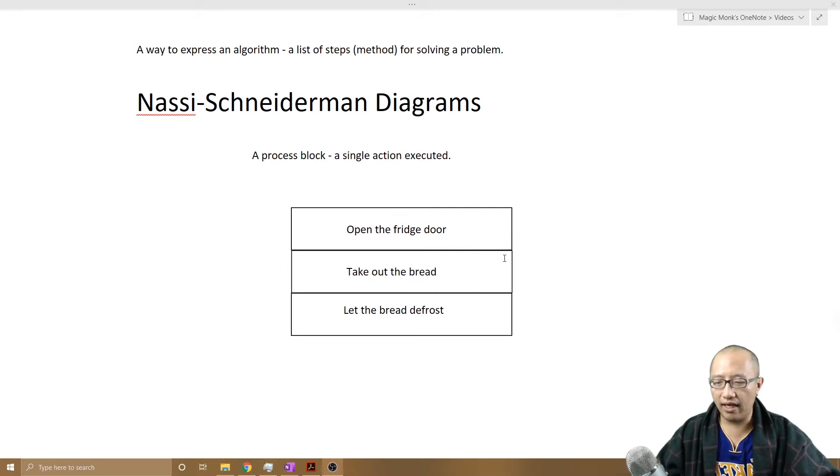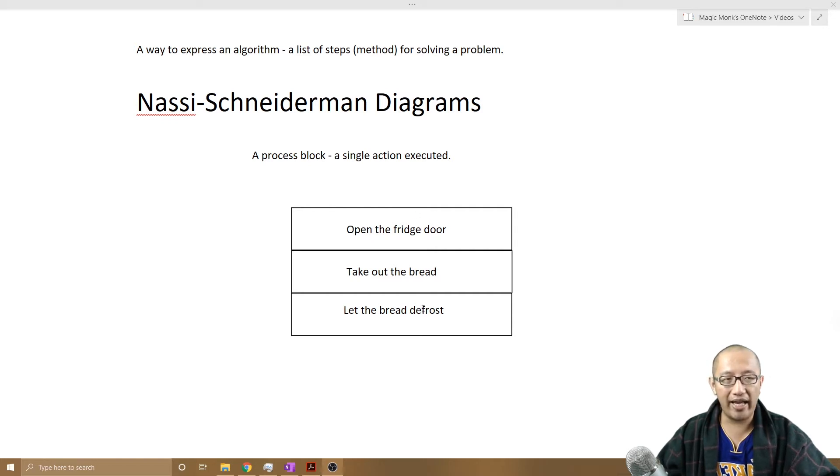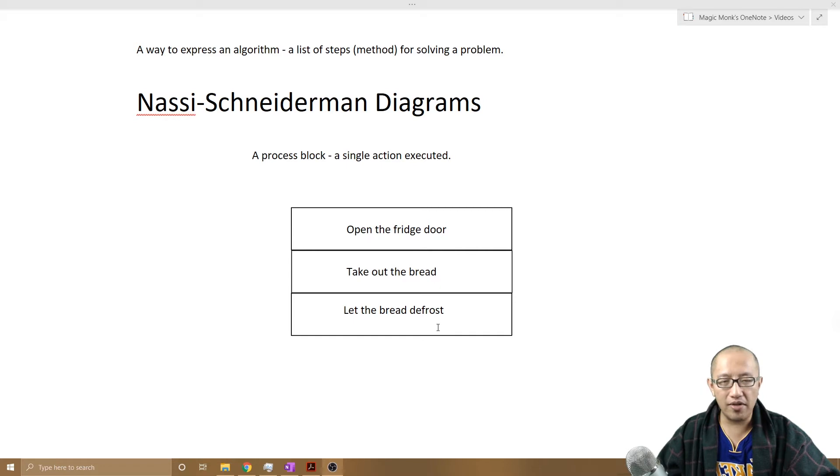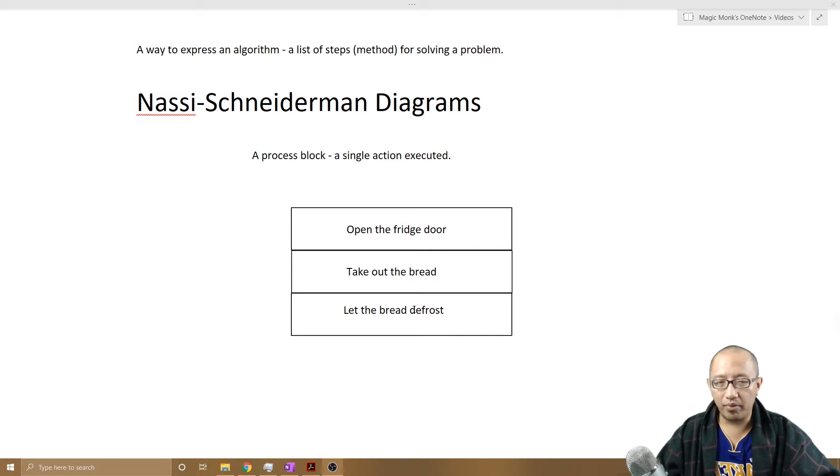So now we are sort of a little bit bored of just doing actions. Let's now make a decision. Let's get the computer to make a decision. So how do we do that? We need what's called a branching block.